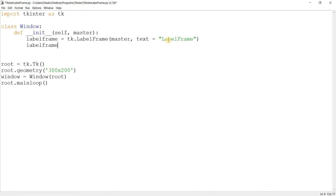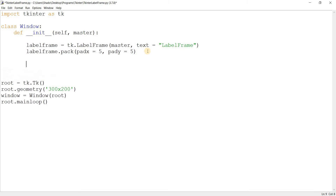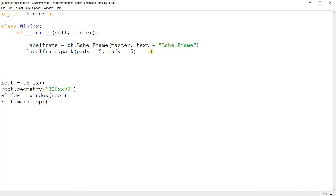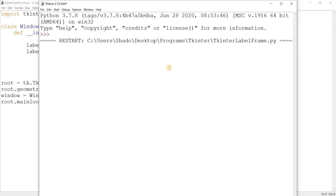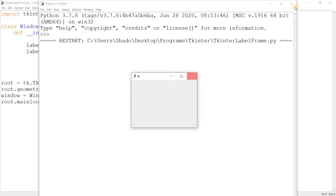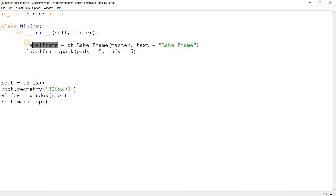We'll pack this in. Now if I run this, you'll notice there is no output. The reason for that is because the LabelFrame is a container widget — it's meant to be something you put widgets into. It's not meant to exist as a standalone widget. So we need to put something in here.